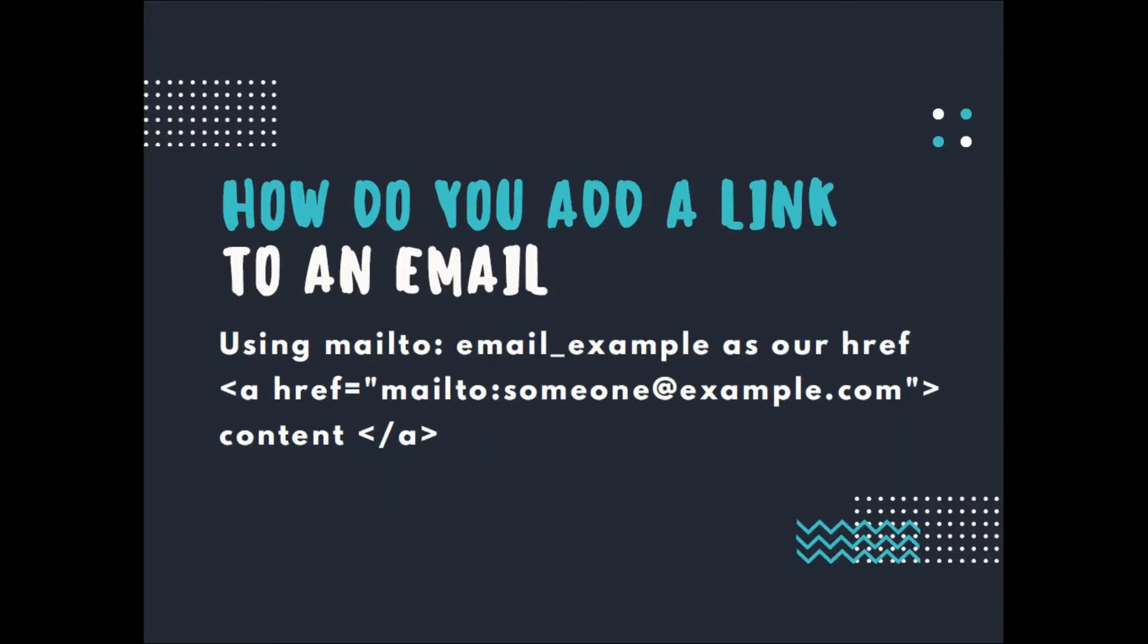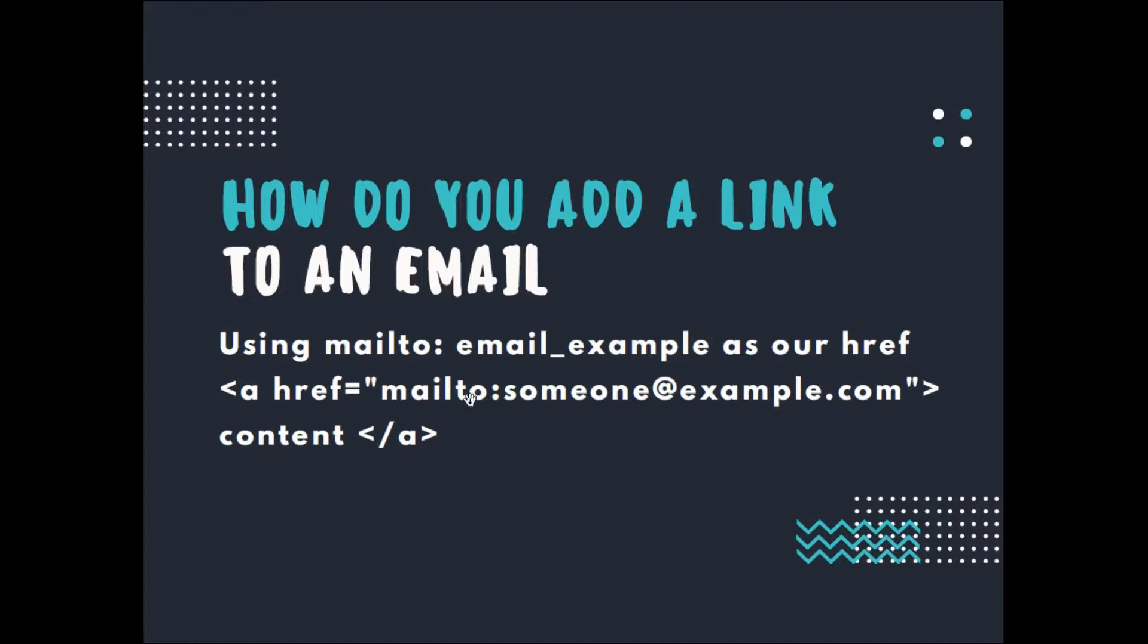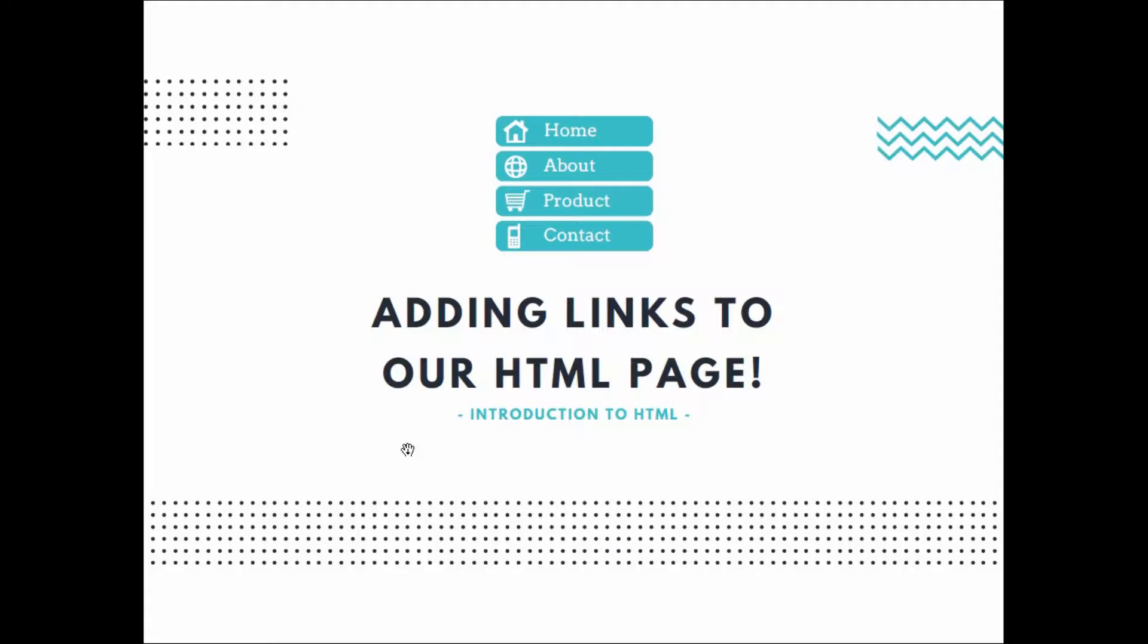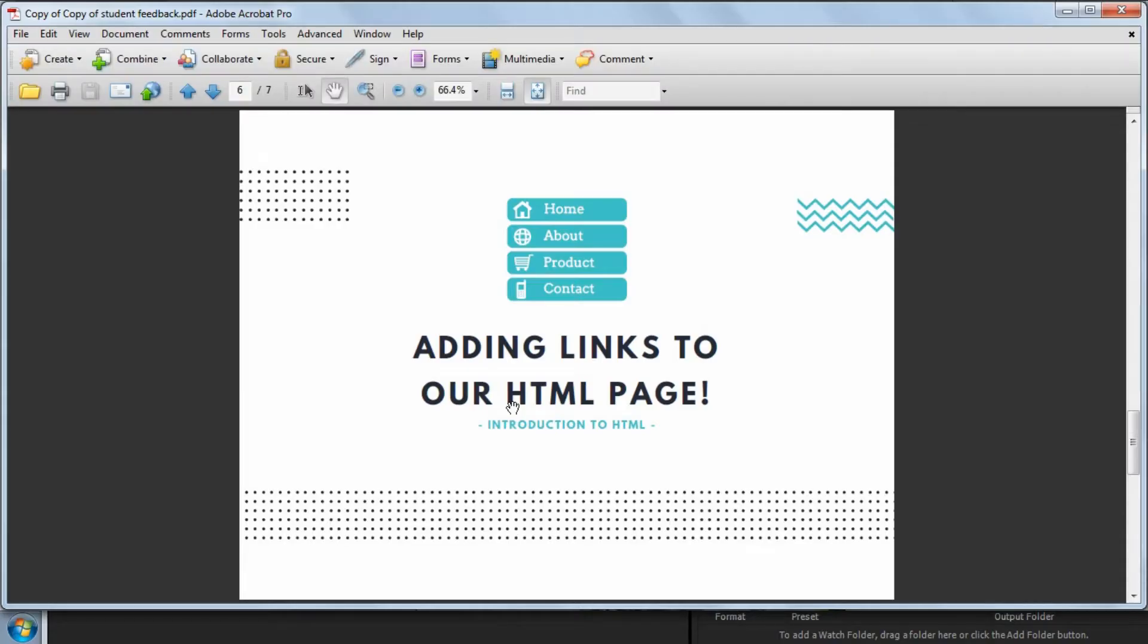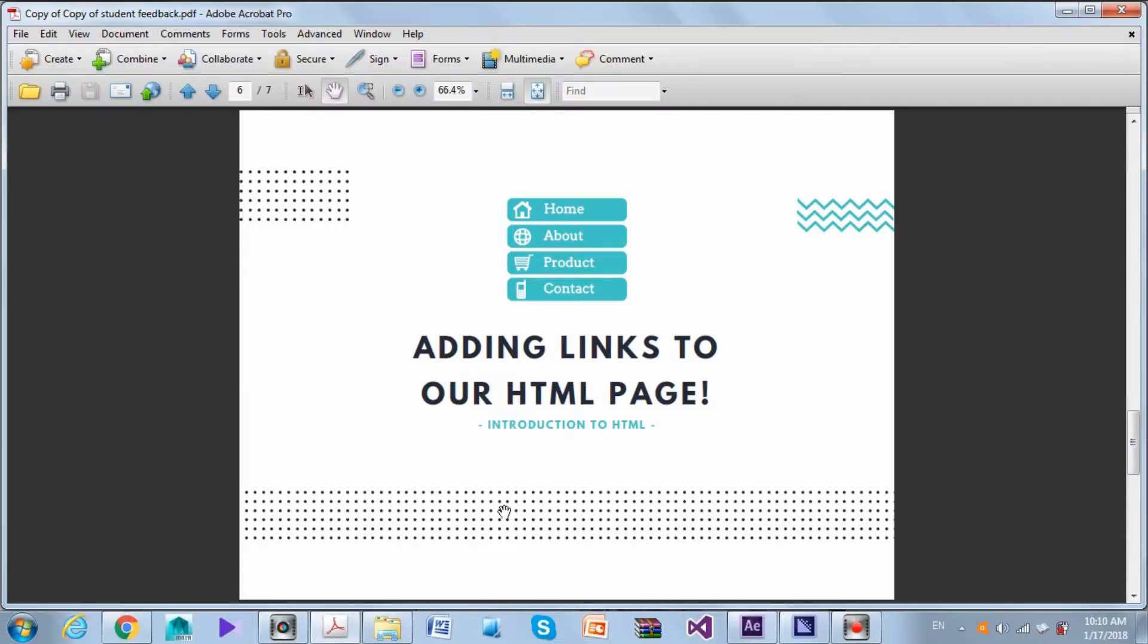How do you add a link to an email? Using mailto colon, email example - so you replace it here by the desired email as our href. The final result is: A, href equals mailto colon someone at example.com, then some content and the closing tag of A. Now let's try to implement the link in our HTML page.